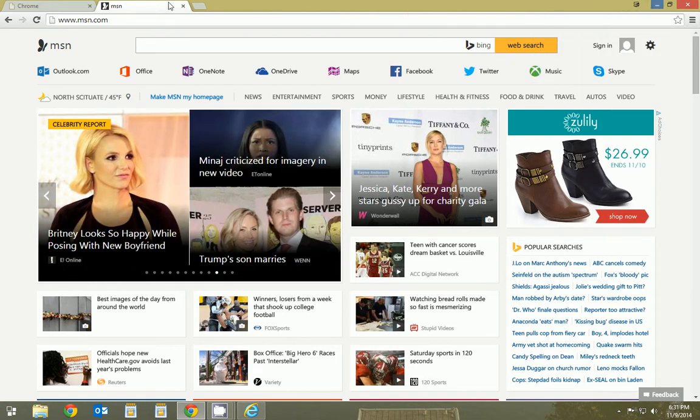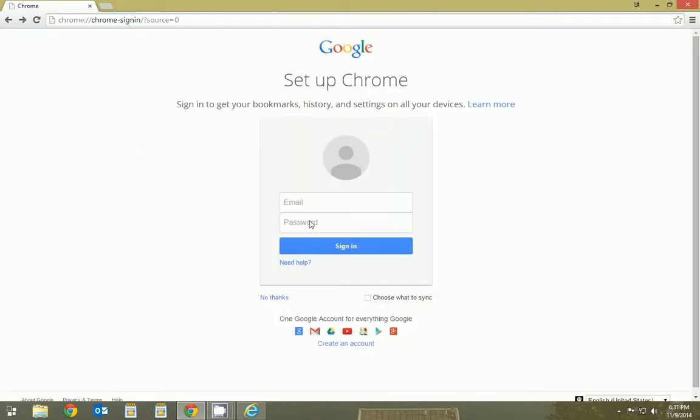So when you first open up Chrome, you probably might have come to this page. Now, if you don't want to fill your information out, you don't have to.